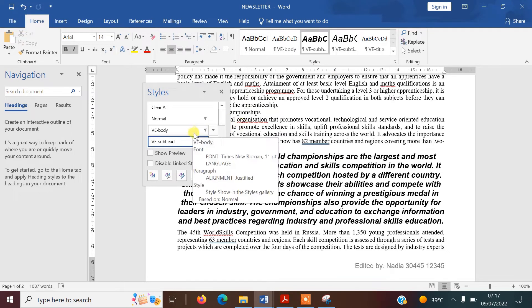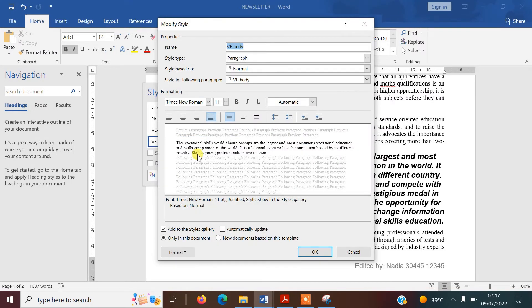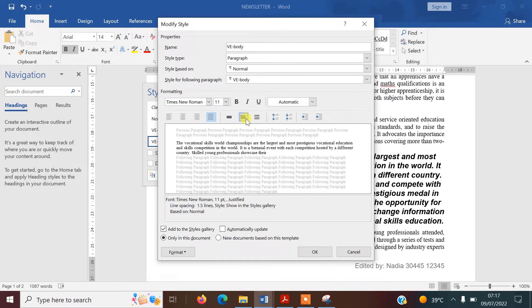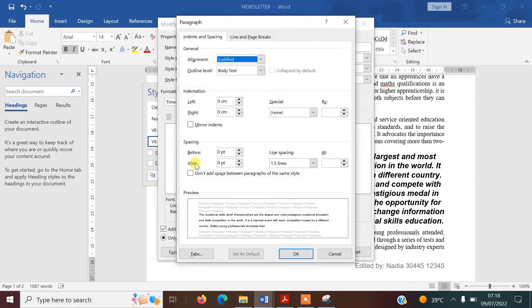The style is called VE-Body and it's here in the styles pane. Click the small tab and select Modify to bring up the style details. The name is correct, it is a serif font, size 11, no enhancements. It should be justified and 1.5 line spacing — at the moment it's single, so I'll change that to 1.5 lines. Then go to Format Paragraph: before should be zero and after should be six.